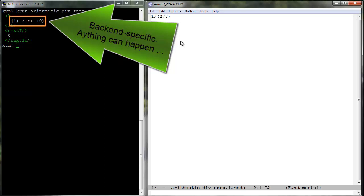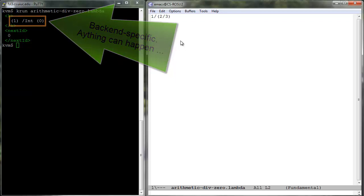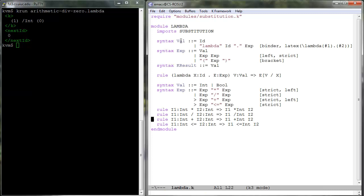To avoid requesting the backend to perform an illegal operation, we may use a side condition in the rule of division to make sure it only applies when the denominator is non-zero.